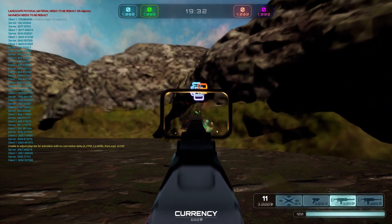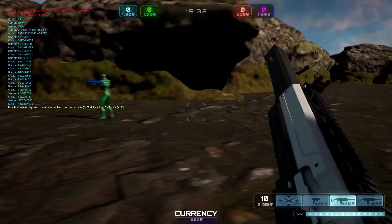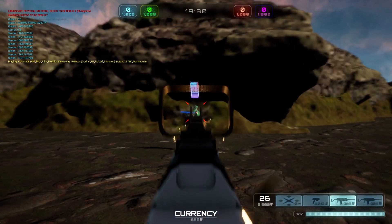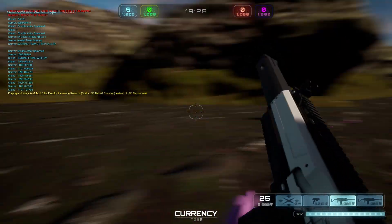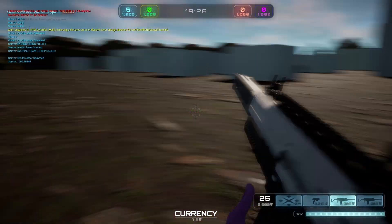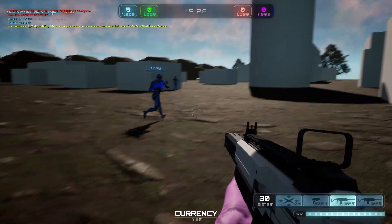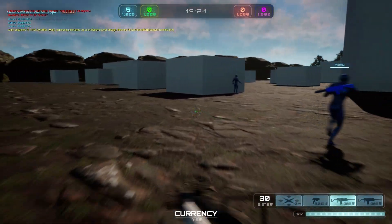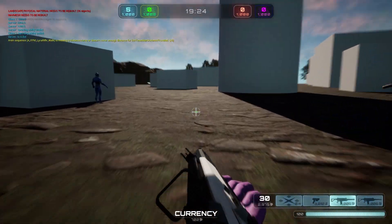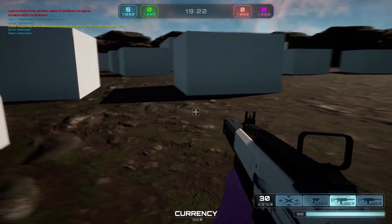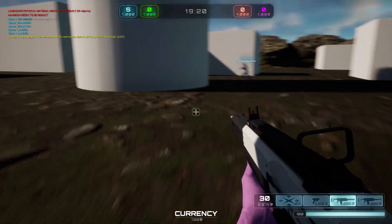Instead of just trying to sell it to you guys, I really want to offer you the opportunity to learn how I go about setting up these different components inside of Lyra. The saying goes, if you teach a man how to fish, he will never go hungry — and that's what I'm here to do.